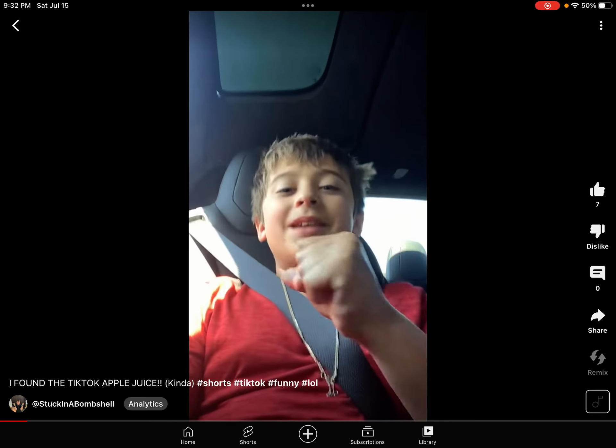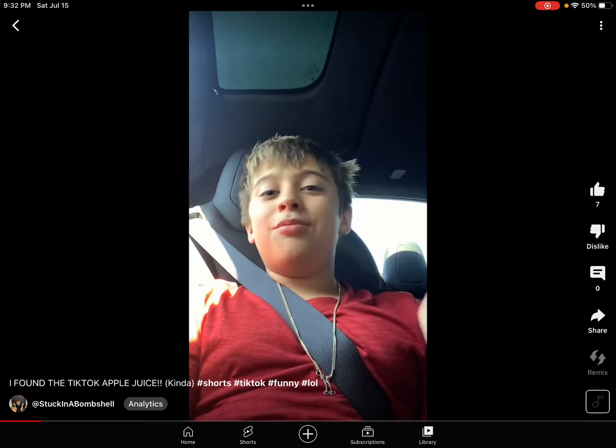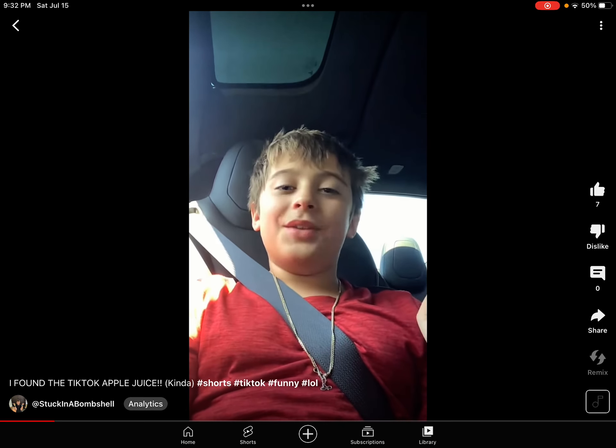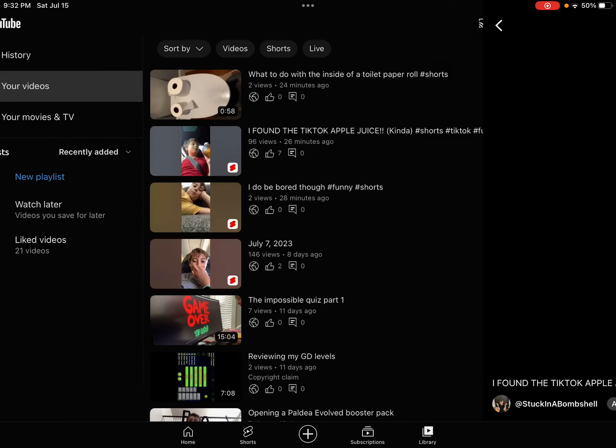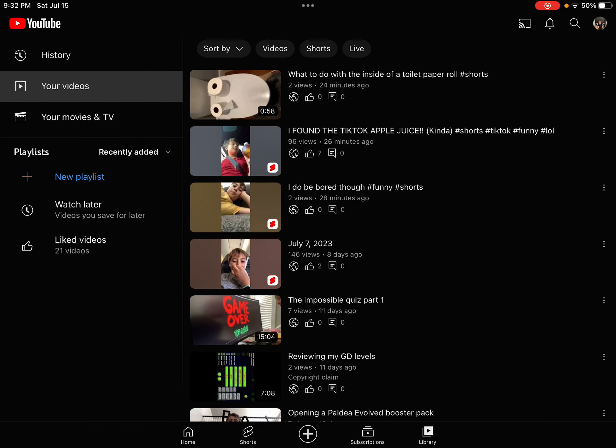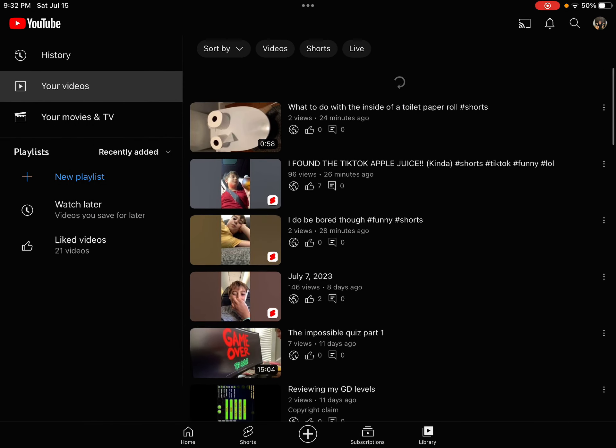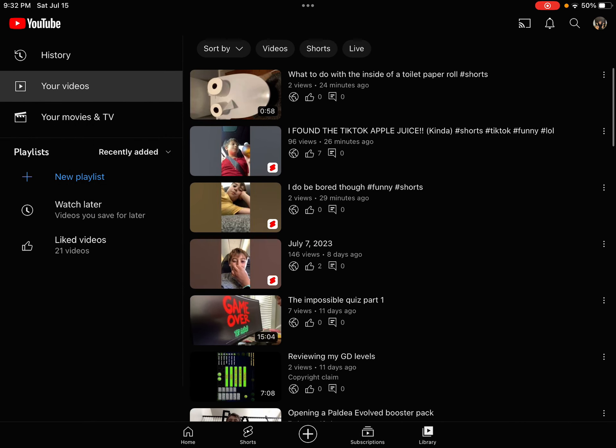Hey guys, it is me and I'm pretty sure I found the TikTok apple juice. Huh? What? Oh my god.